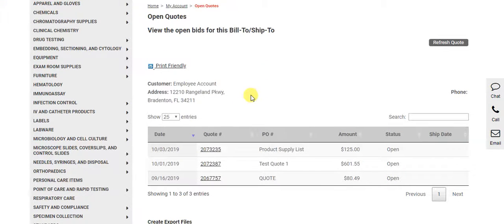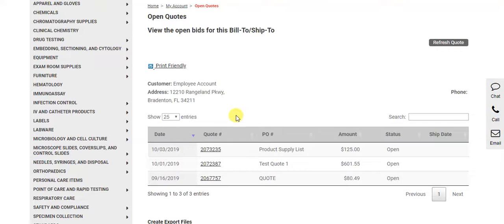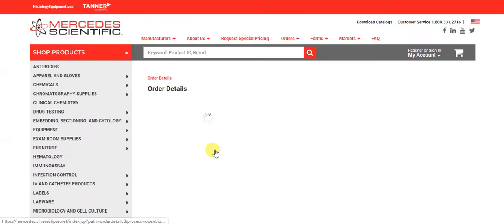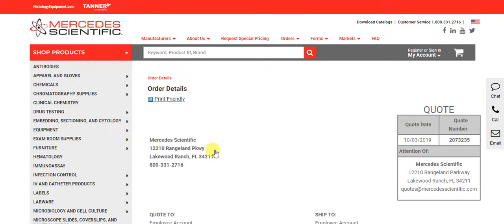This page will open all non-expired quotes under your account. Click on the quote number to review details of a specific quote.